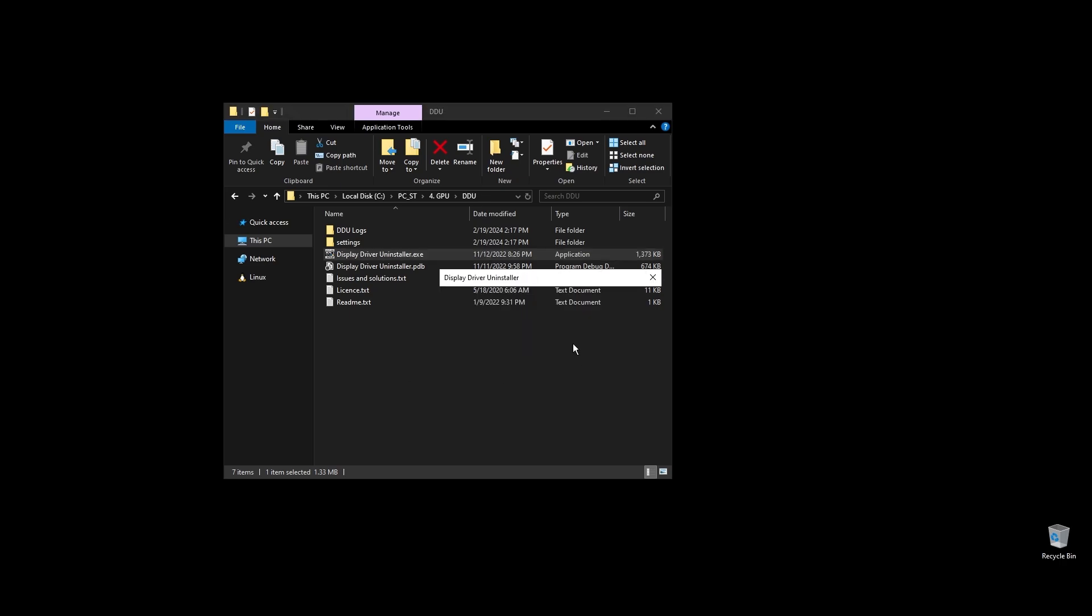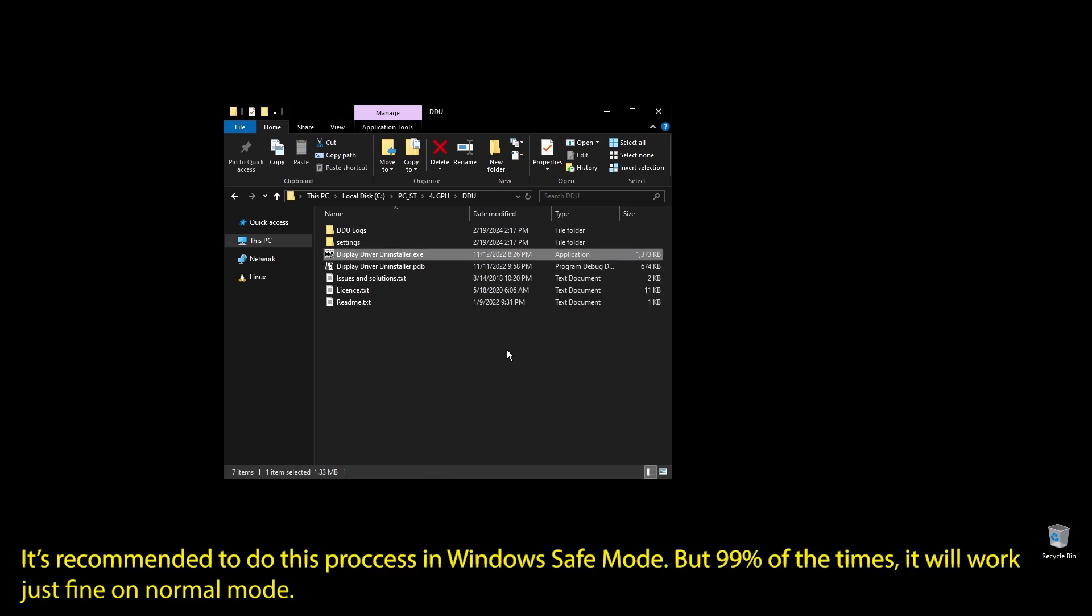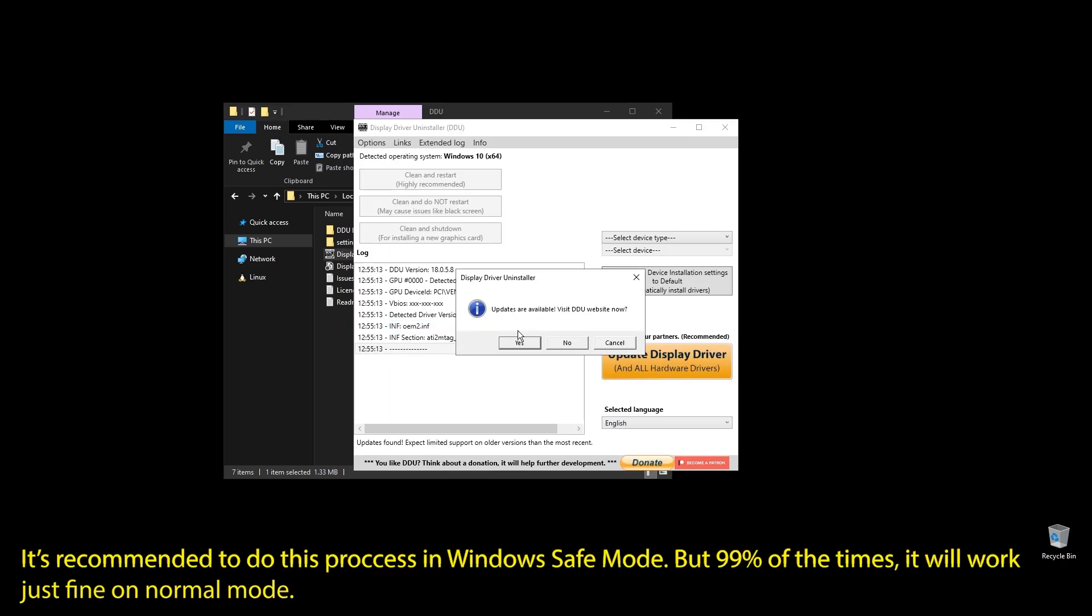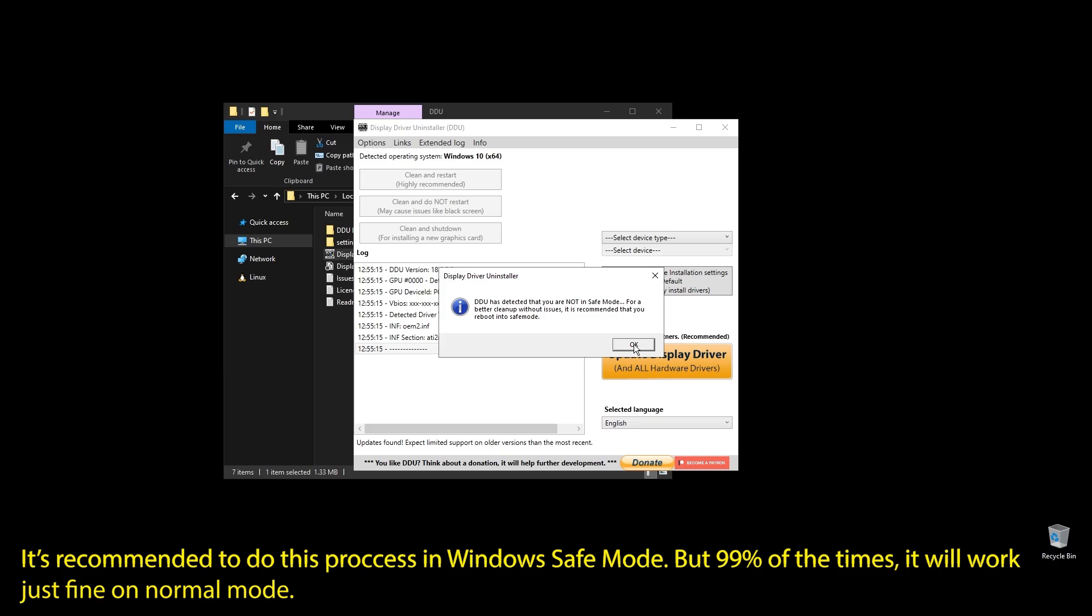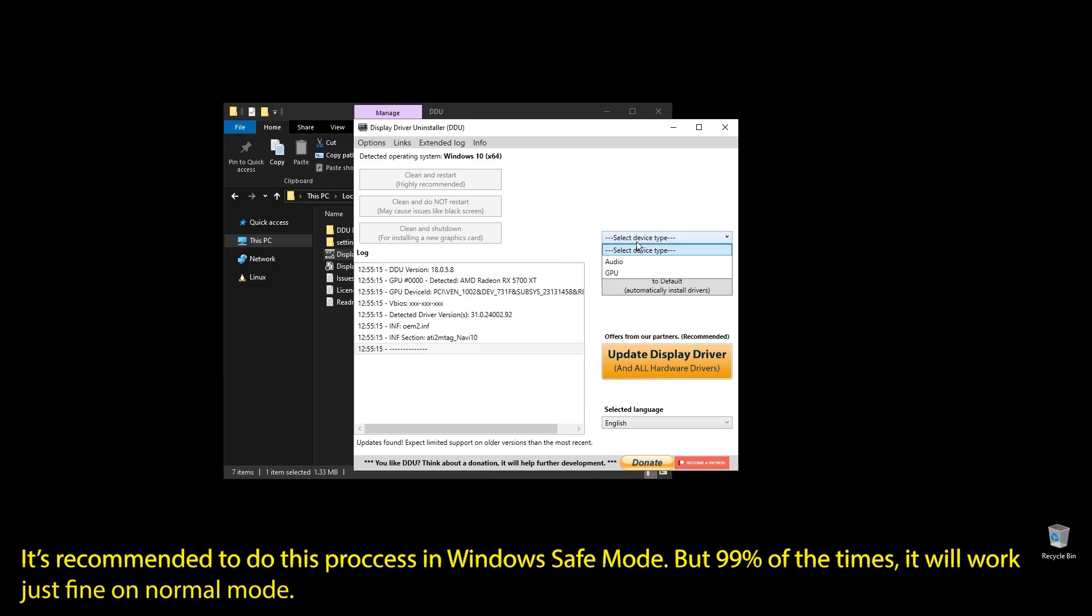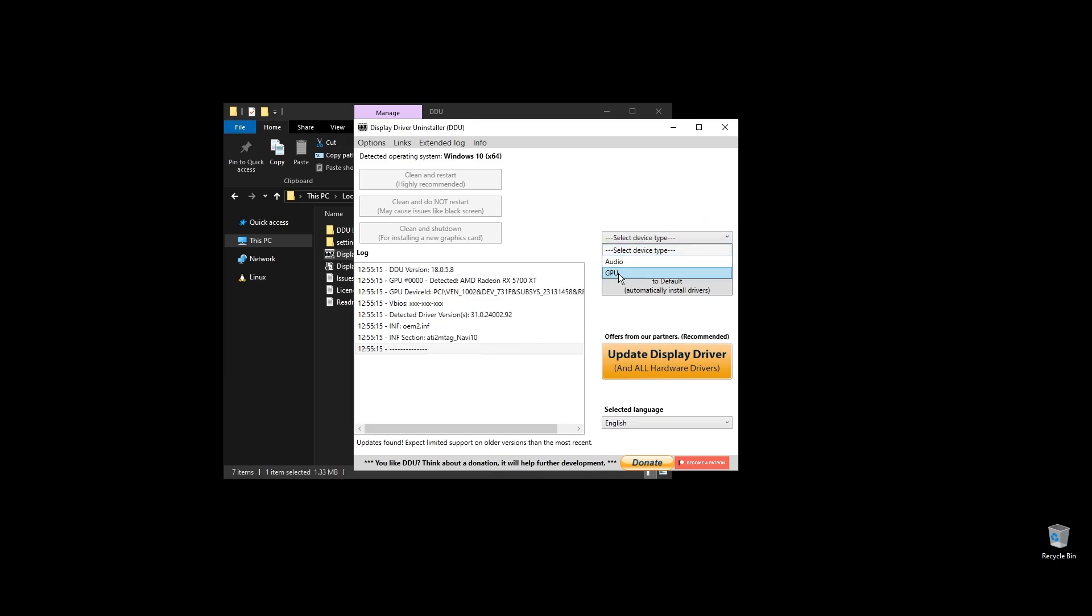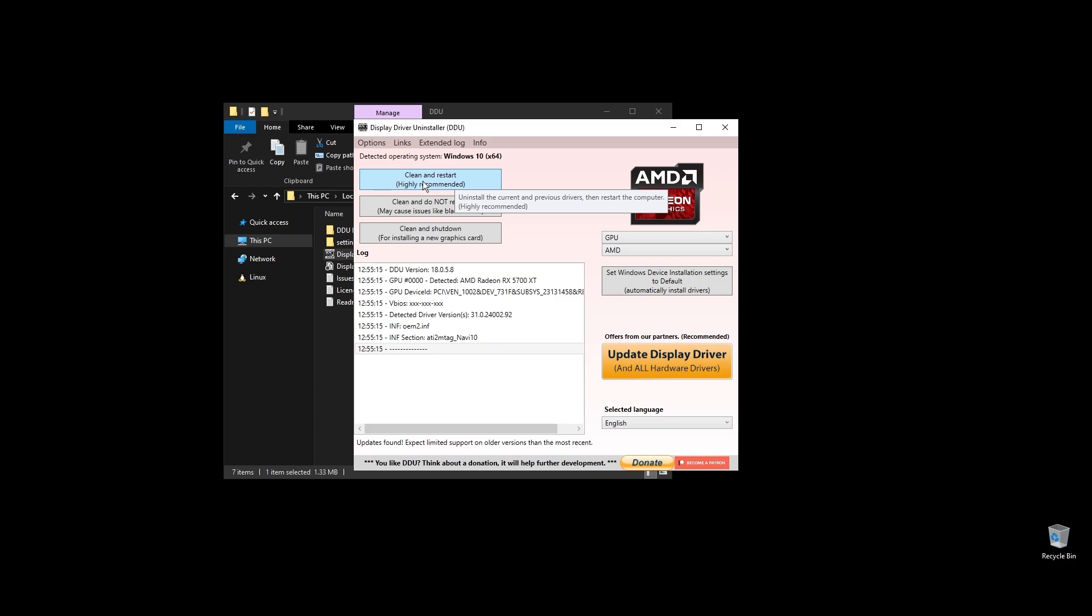This process is recommended in Windows safe mode, but I will do it like this for the video. You can do it in a normal Windows environment, but it's better in safe mode. Once you open display driver uninstaller, choose your GPU and click clean and restart.